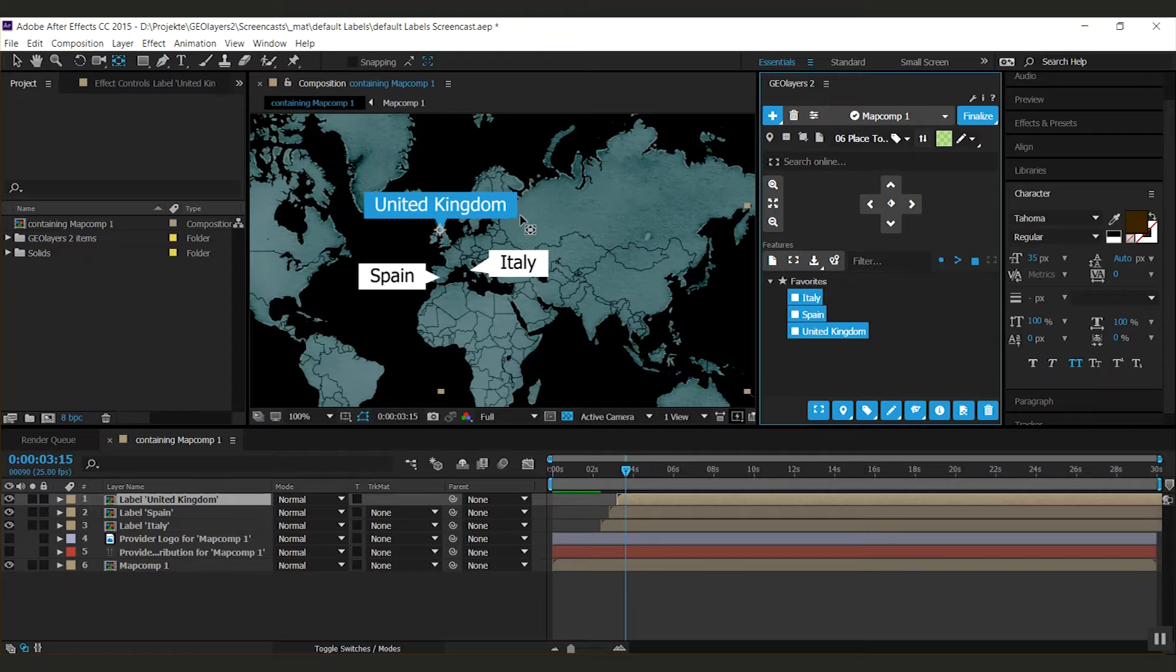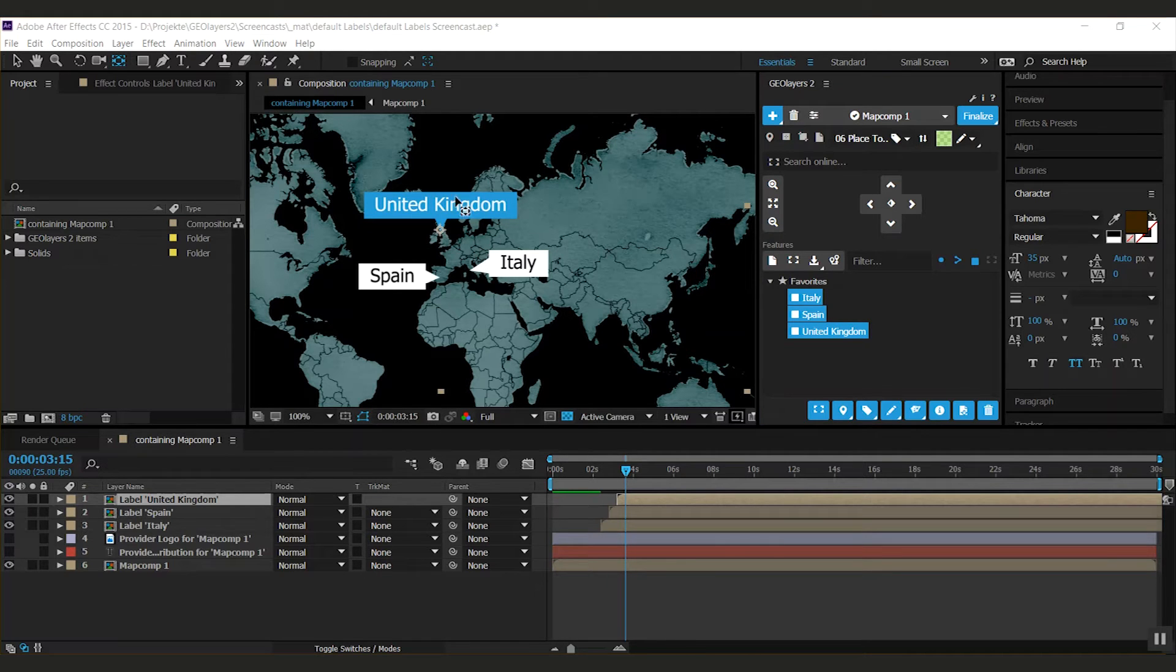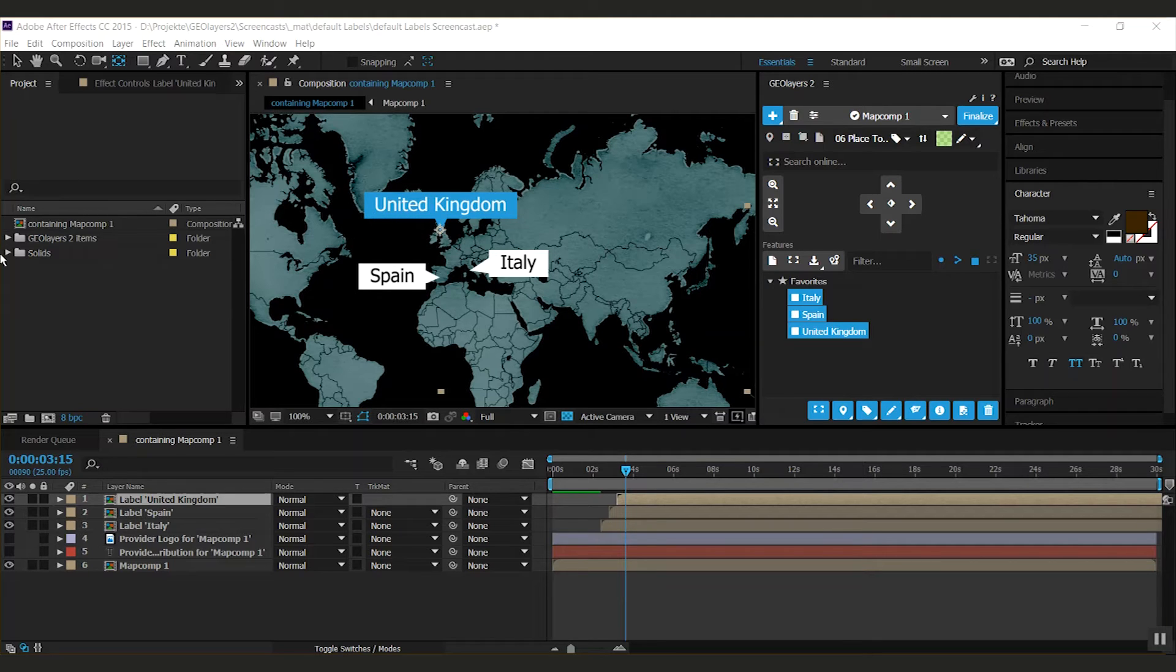But of course not everyone likes that lovely blue. But that's no problem let me show you how to customize the colors.